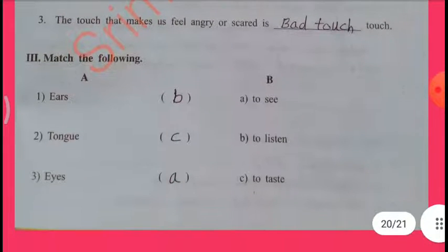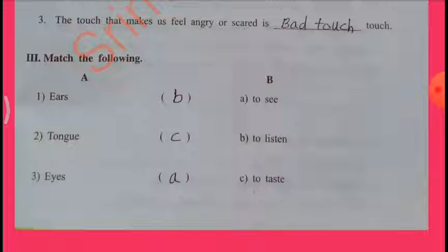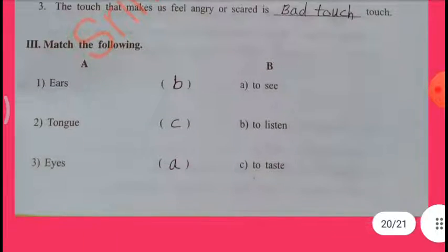Match the following: Ears — B: To listen. Tongue — C: To taste. Eyes — A: To see.